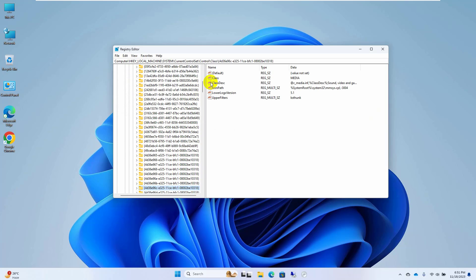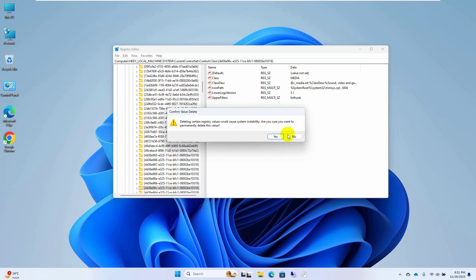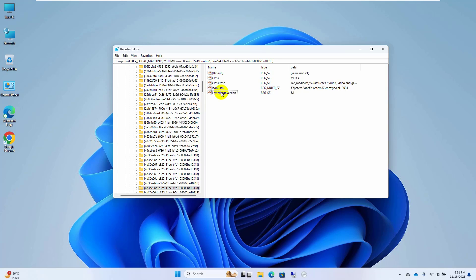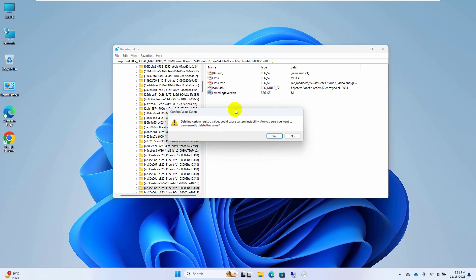On right side right click on upper filters, click on delete, click on yes. In same way delete the lower filters.